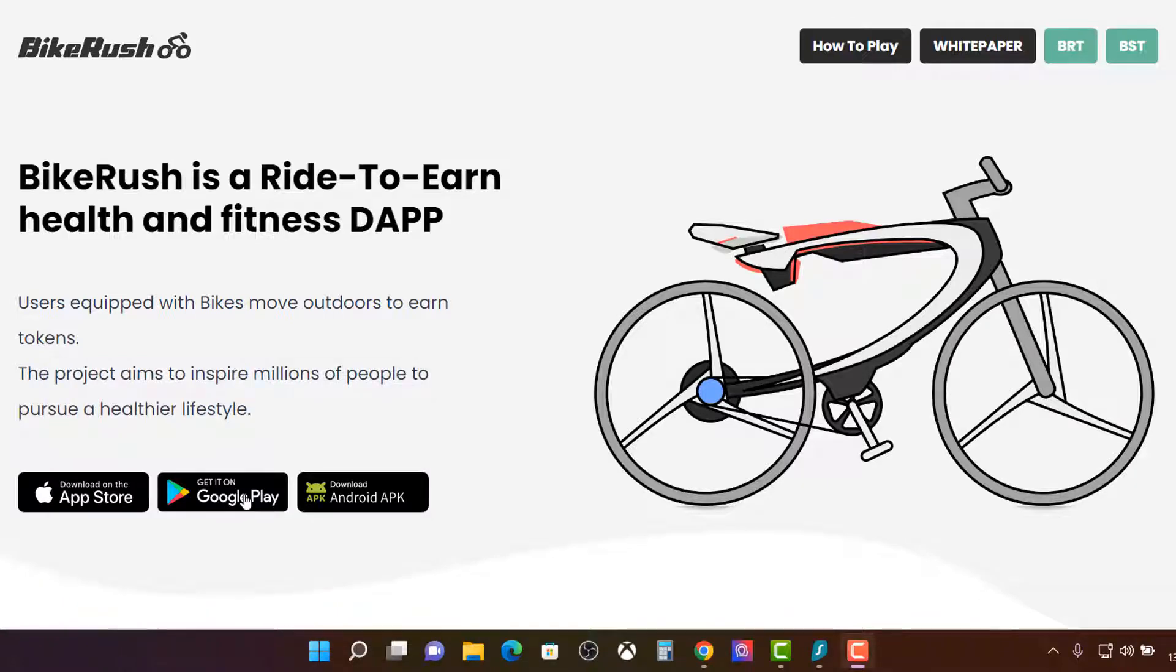And I tried to download it, which I did download the app. So it is on the official Google Play store. So that's always a good thing. I did download it and I did open it up.